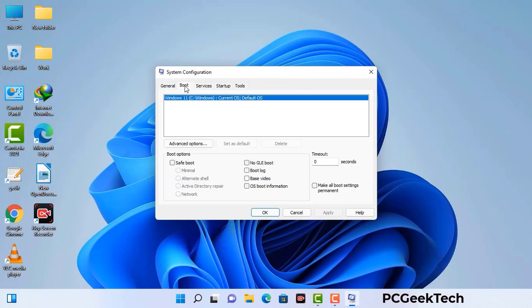Go to the Boot tab. Select the safe boot option. Check the network option. Then click on the Apply button and finally press the OK button. Now your system will restart in safe mode within a couple of minutes.